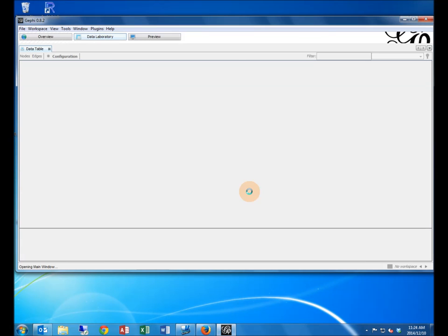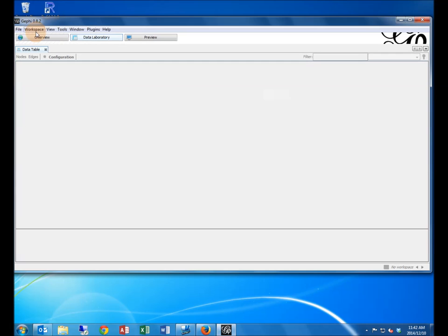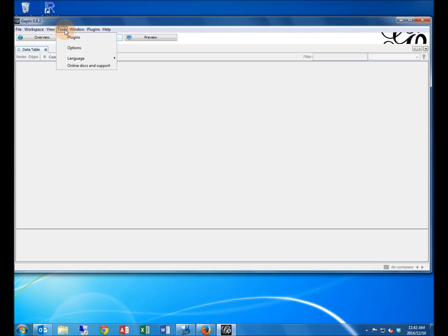Once the application is open, there will be a message box that can be disabled by unchecking the open on startup checkbox at the bottom of the screen. Gephi has a variety of plugins one can install to extend its capabilities, one of which is the Excel-CSV converter.